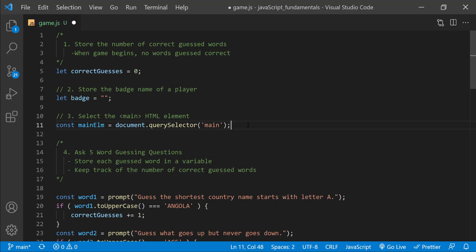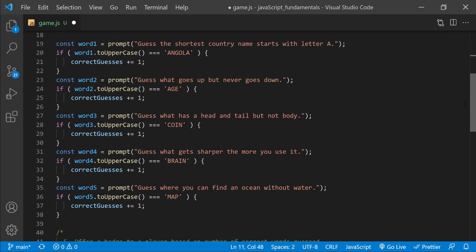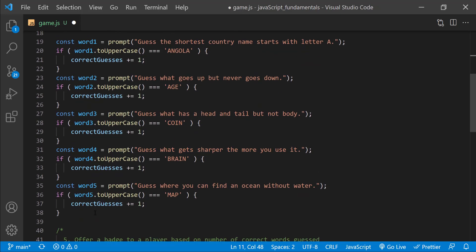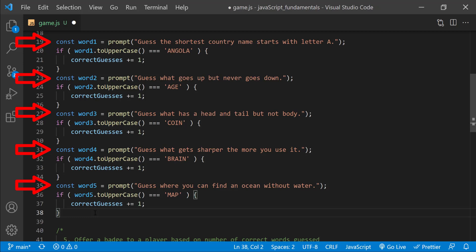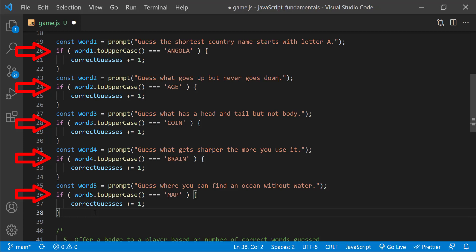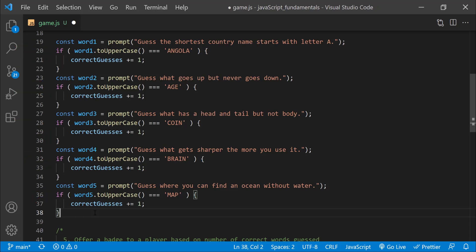The next part of the program asks five word guessing questions using the prompt method. I defined five different variables to store the value from each prompt dialog that asks different questions. Asking a question and testing the response is really the heart of the program. To test if a response is correct, first I used the toUpperCase method to convert the player's input to all uppercase letters. So that, even if the player typed the word using all lowercase letters, or all uppercase letters, or any combination, the condition will evaluate to true. Then, if the guess is right, the addition assignment operator adds one to the current value of the correct guesses variable.